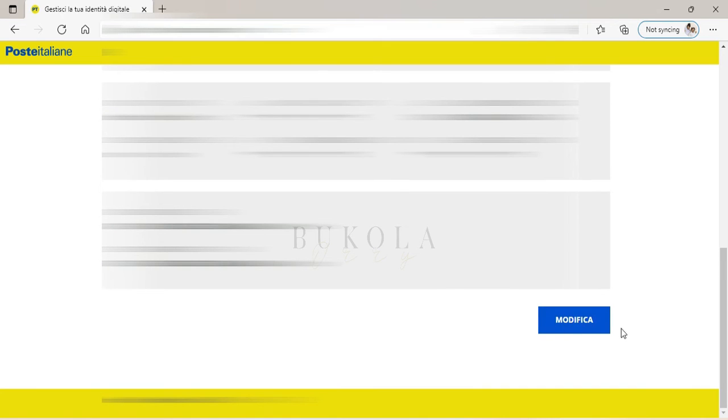If there's something you want to change, you come right here and click Modifica.